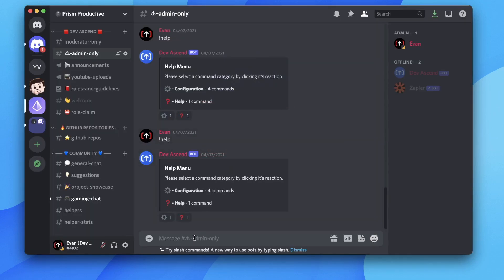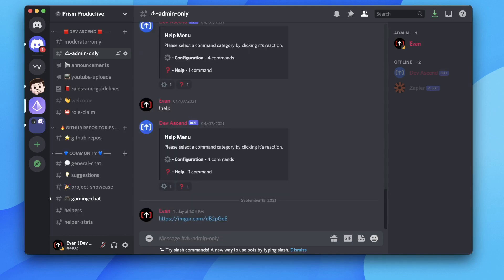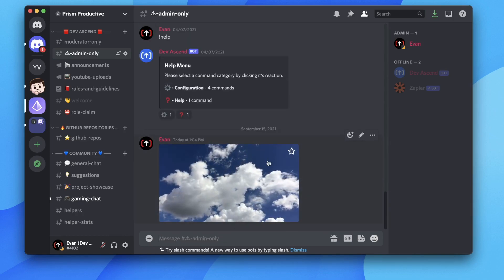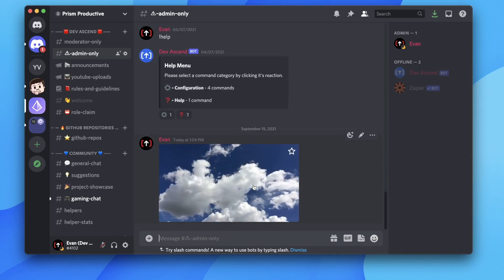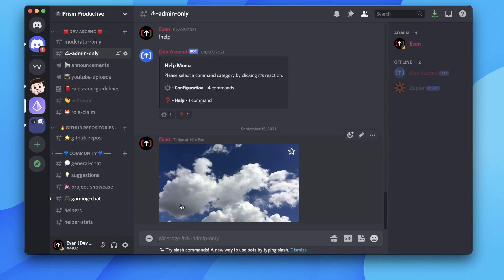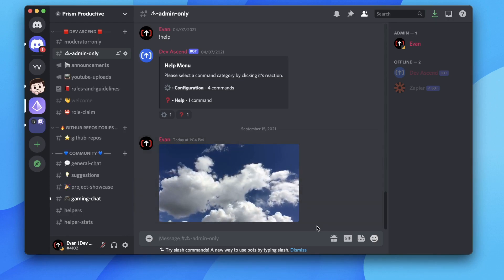Now when we try to upload this video, all we have to do is paste this link into the chat, and it's going to show up as a regular video on Discord, and it will play automatically.